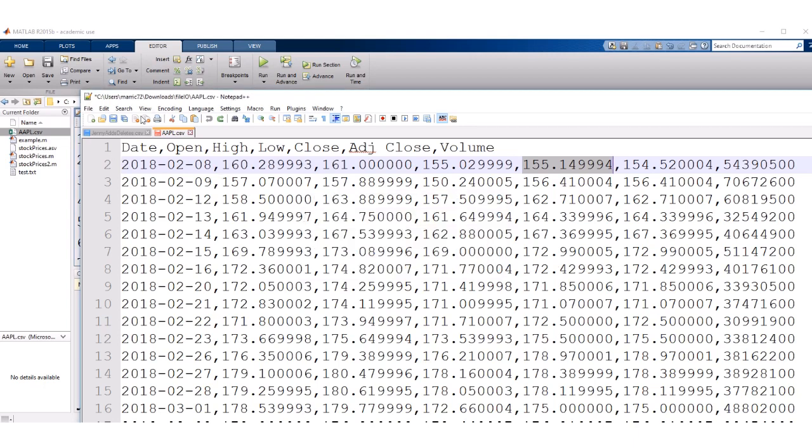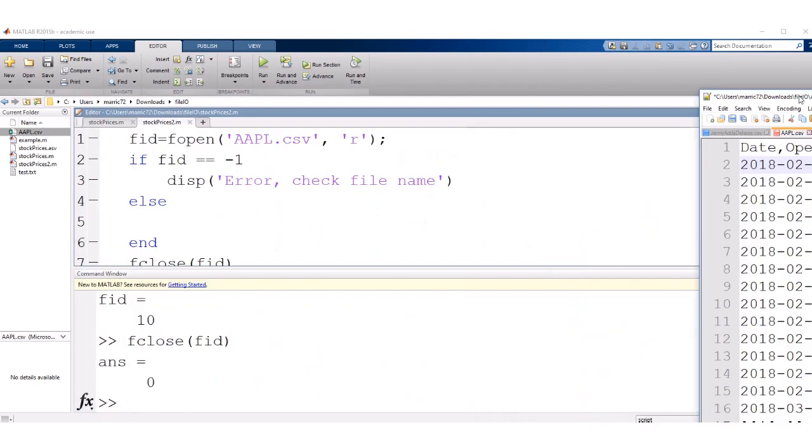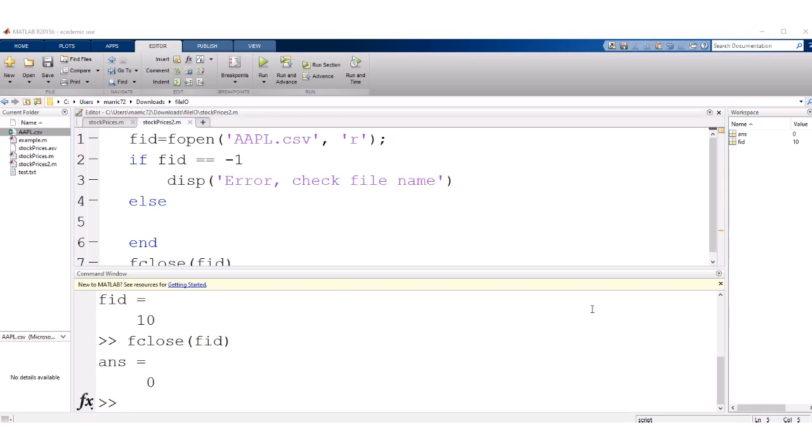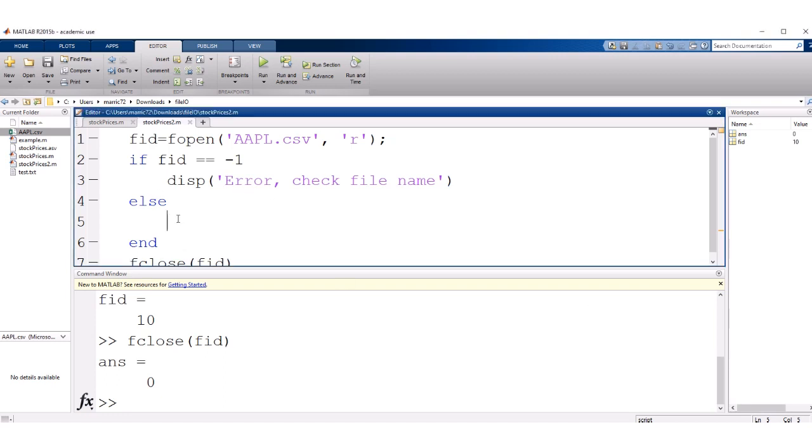Well, if I'm reading in this data, we could use fscanf. We've talked about that before, but I want to teach you a new command for file I/O. And the name of the command is textscan.